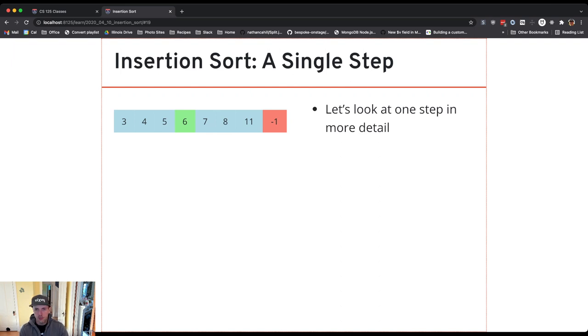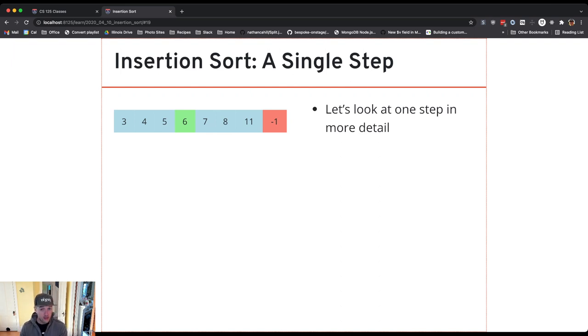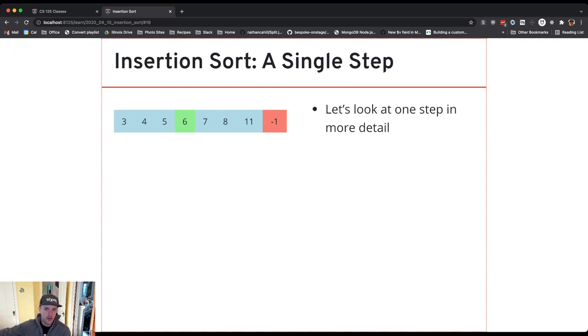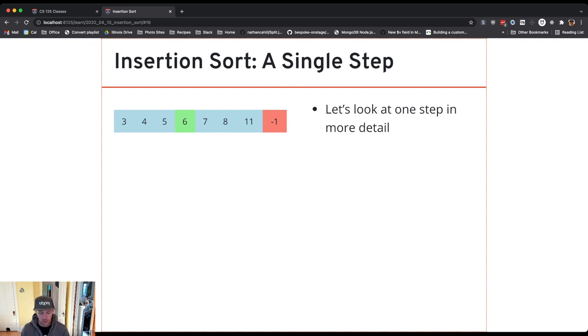And what's happening you might have noticed is that the items that are bigger than the item that I'm inserting end up being pushed to the right. So I'm kind of making space for it in the sorted part of the array in the appropriate spot.